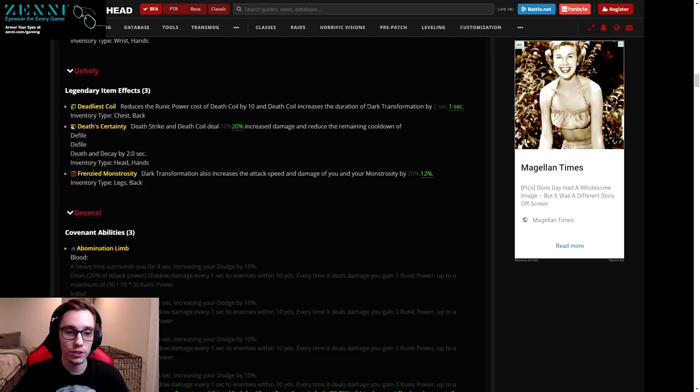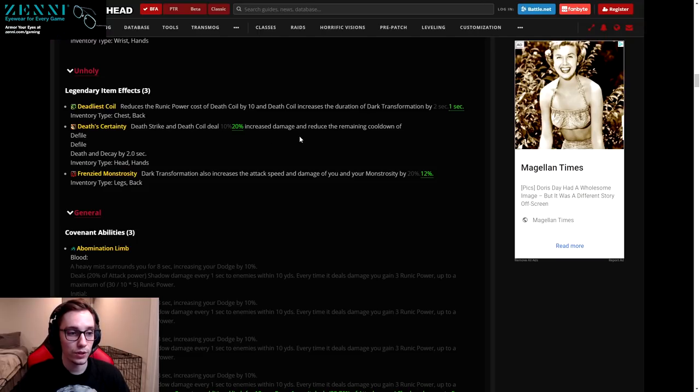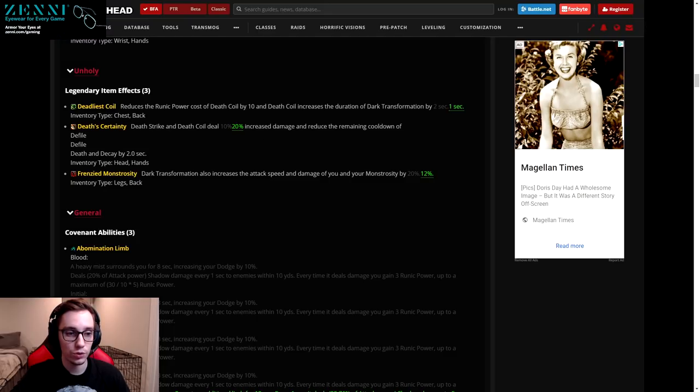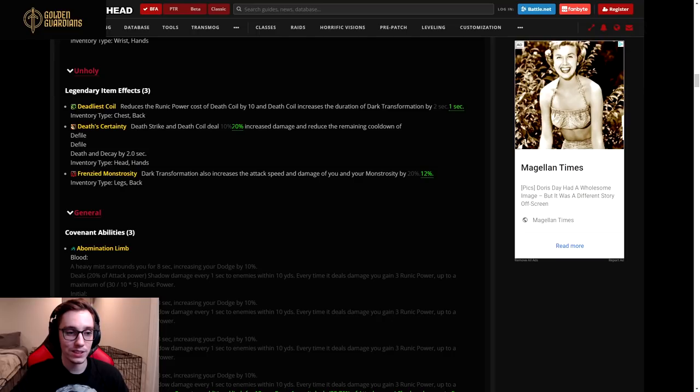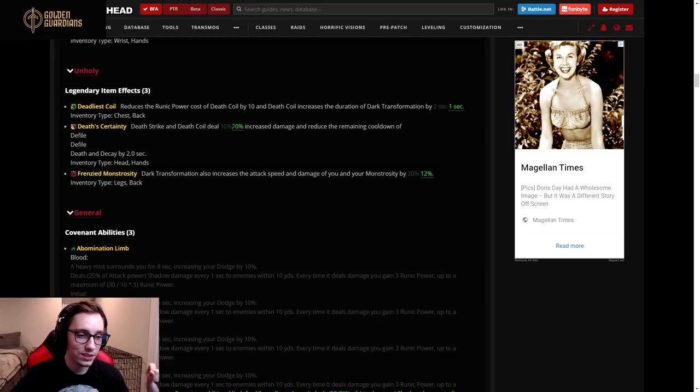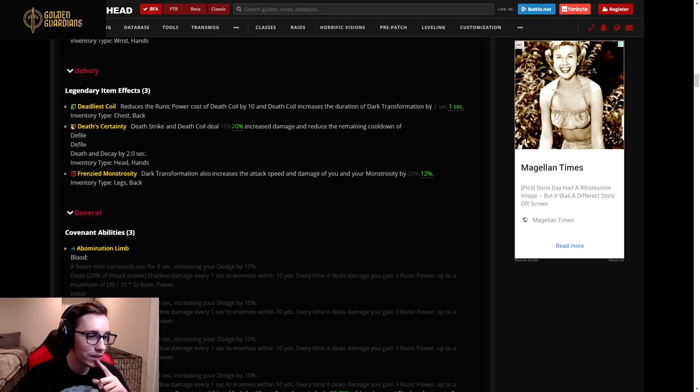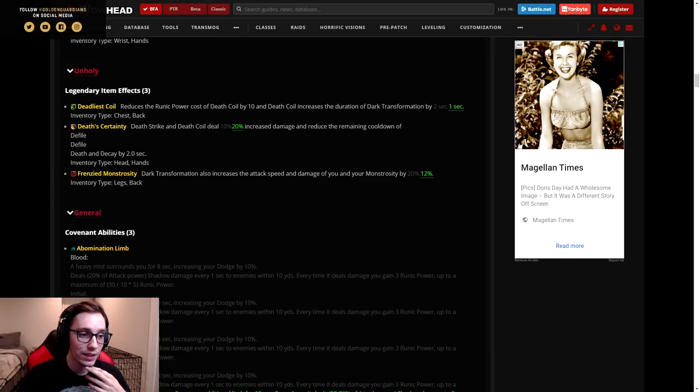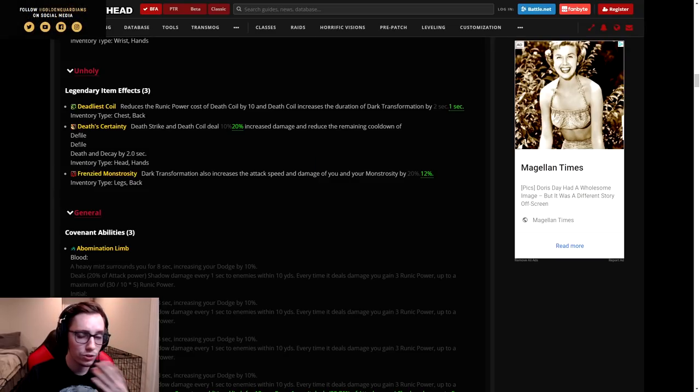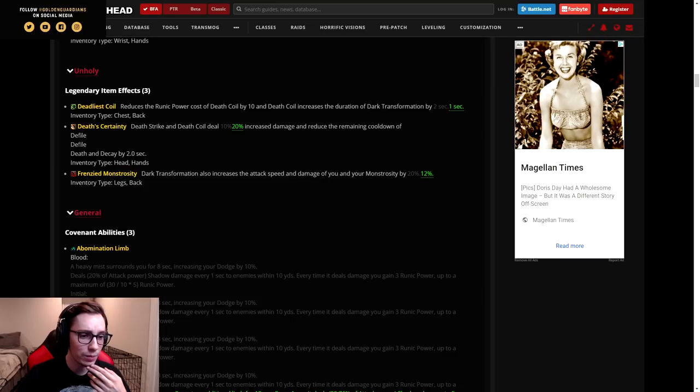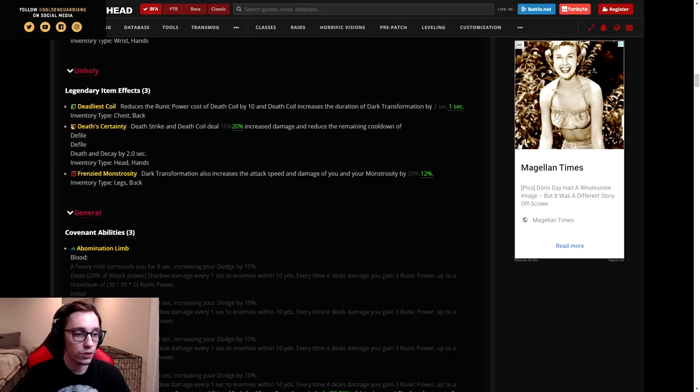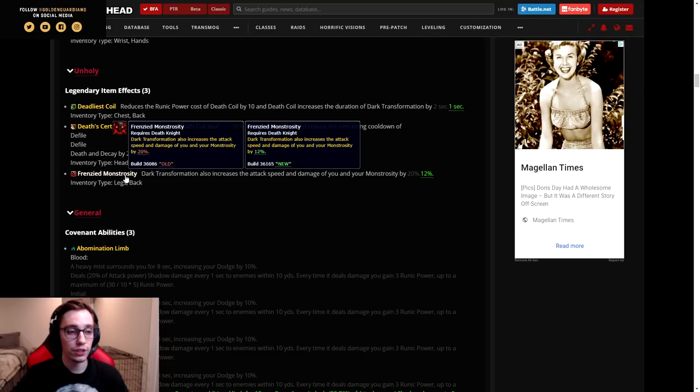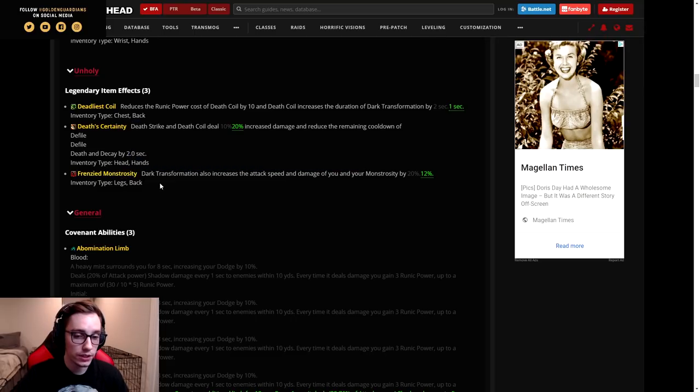Then Death Certainty: Death Strike and Death Coil deals 10 up to 20 increased damage - so again a buff legendary - and reduce the remaining cooldown of Defile and Death and Decay. I think their goal was to buff how much of our damage comes from Death Coil, maybe. I'm not entirely sure.